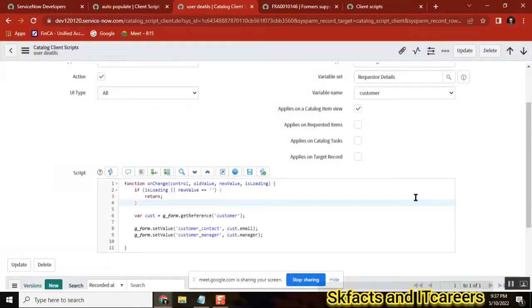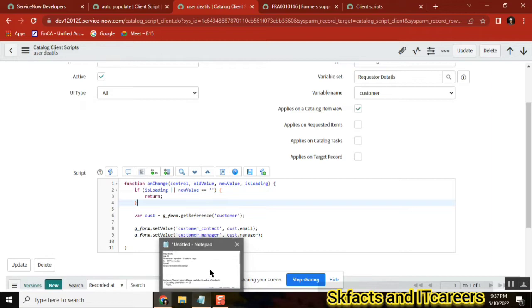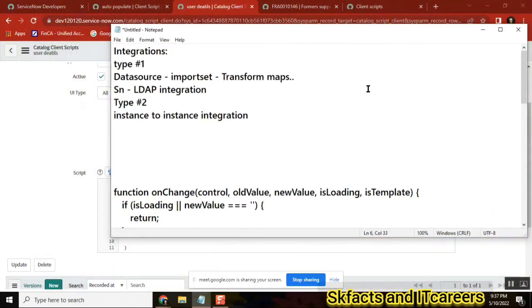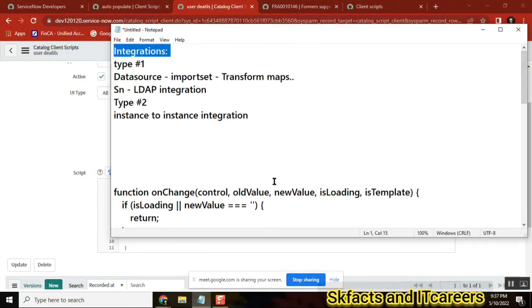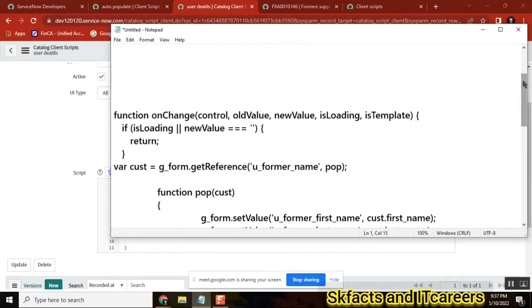Now, if you are clear, maybe the first thing I would like to cover today is callback function. Before we get into integration, I will start with callback function. Someone asked what is a callback function — it is very, very important.